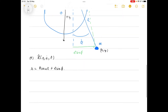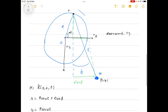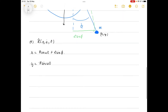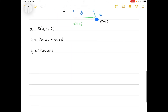For y we can use similar logic. The height of point p gives us r sine omega t, but since positive y is downwards, y equals minus r sine omega t plus l cosine phi.